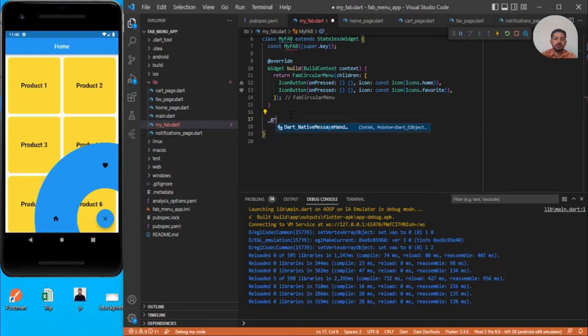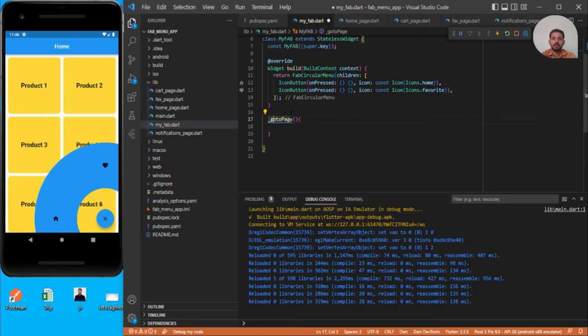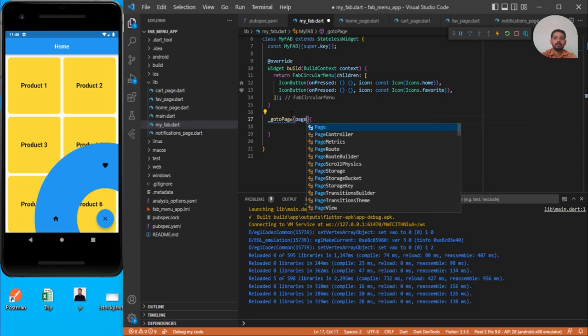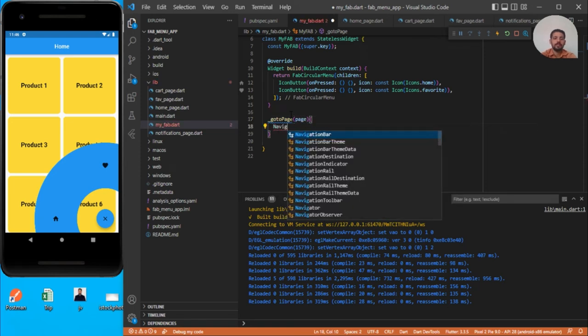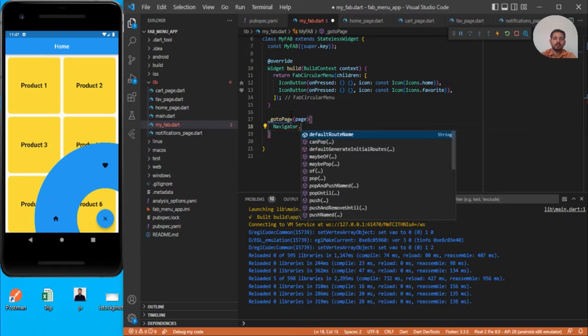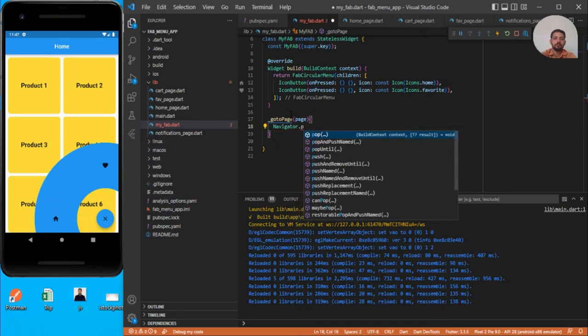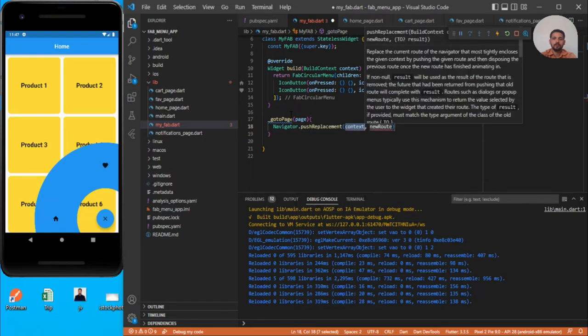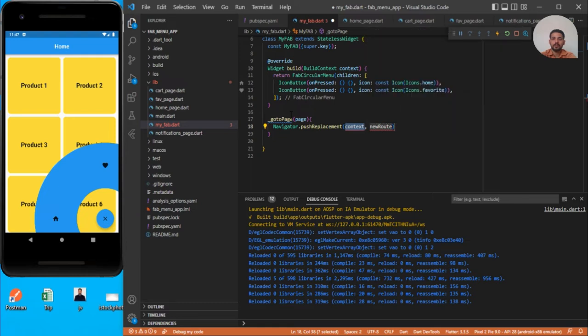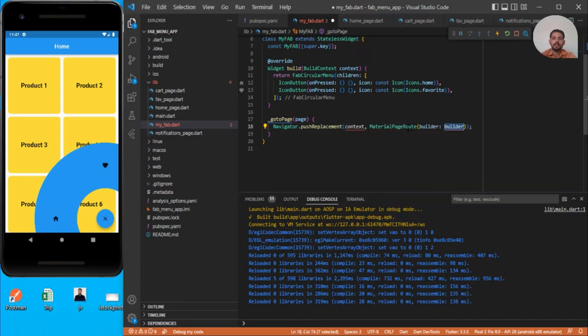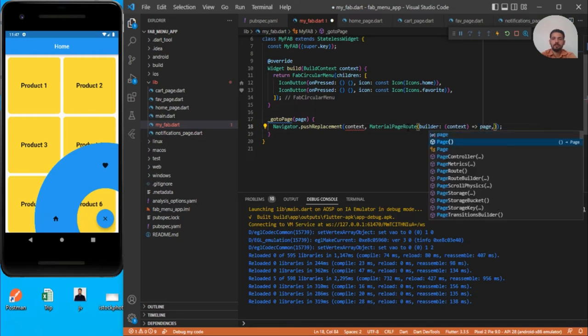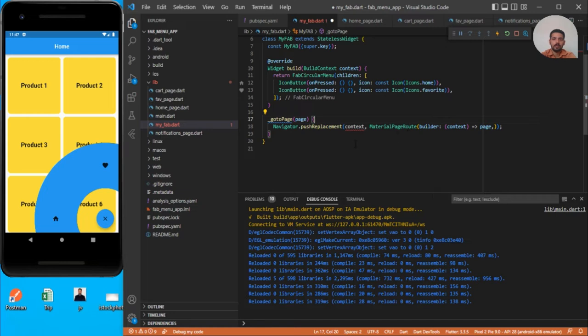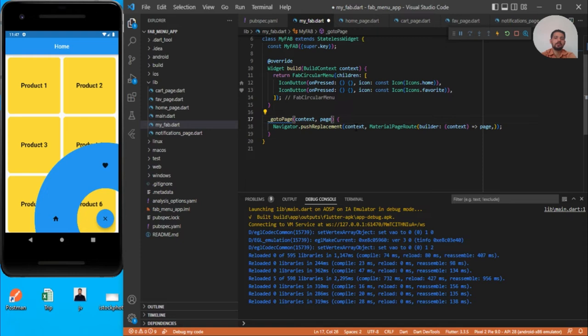Let's name it goToPage and we can mention the page here. We need to use Navigator.pushReplacement and use the context. We need to use the context here, and instead of route we will be using MaterialPageRoute which is expecting a builder. Let's use the arrow function and give it the page. To assign this, we declare another variable context. We can take context first and then the second argument is page.